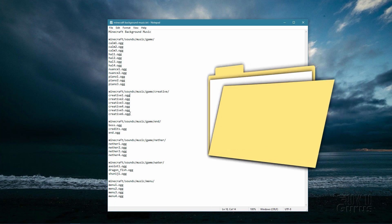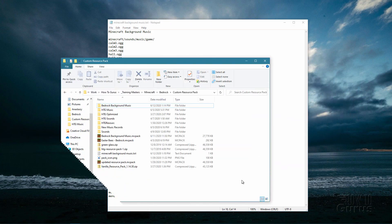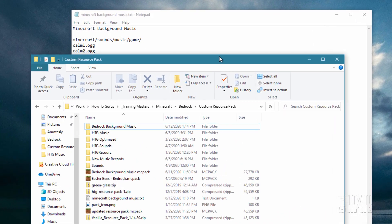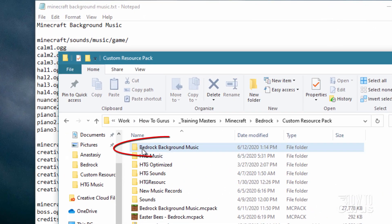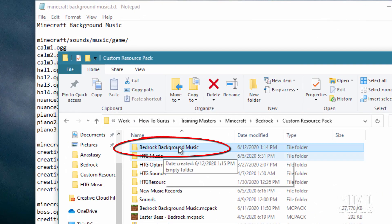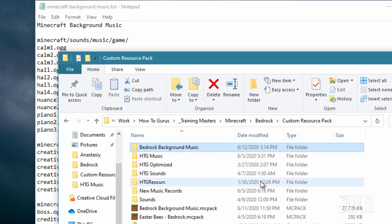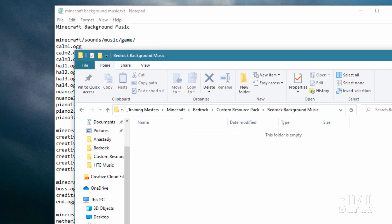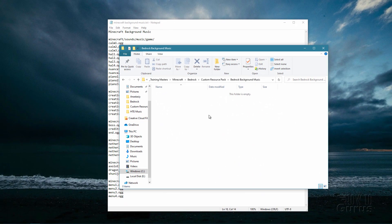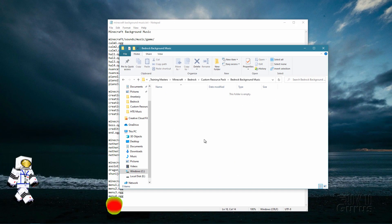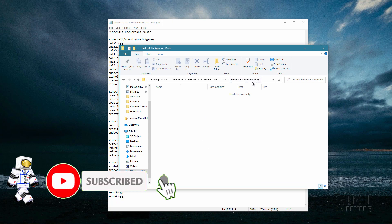I've made a new folder — I just called it Bedrock Background Music. Call it anything you want and put it on your hard drive somewhere. I have one here for custom resource packs for my Bedrock game. We're going to be building the whole resource pack inside of this folder.